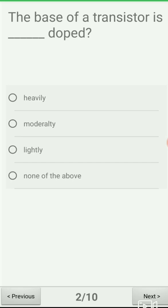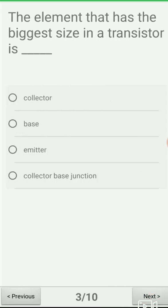The options are: option A: heavily doped, option B: moderately doped, option C: lightly doped, option D: none of the above. The base of a transistor is always lightly doped. The emitter is heavily doped and the collector is moderately doped. The correct answer is option C: lightly doped.